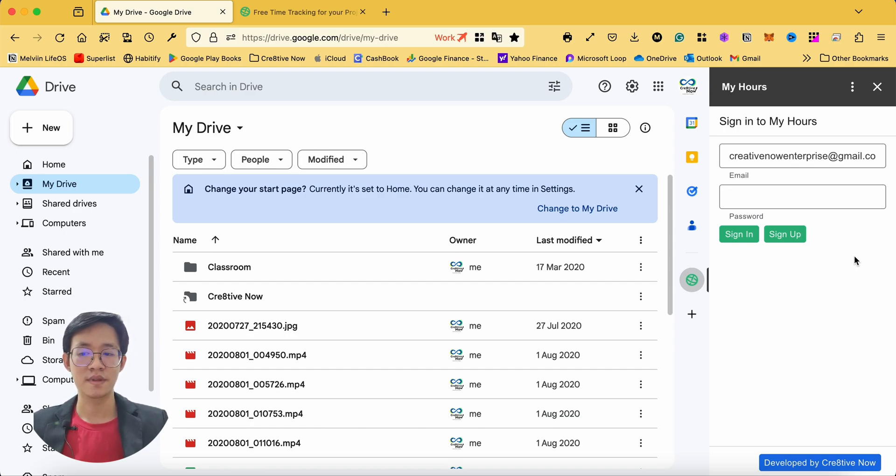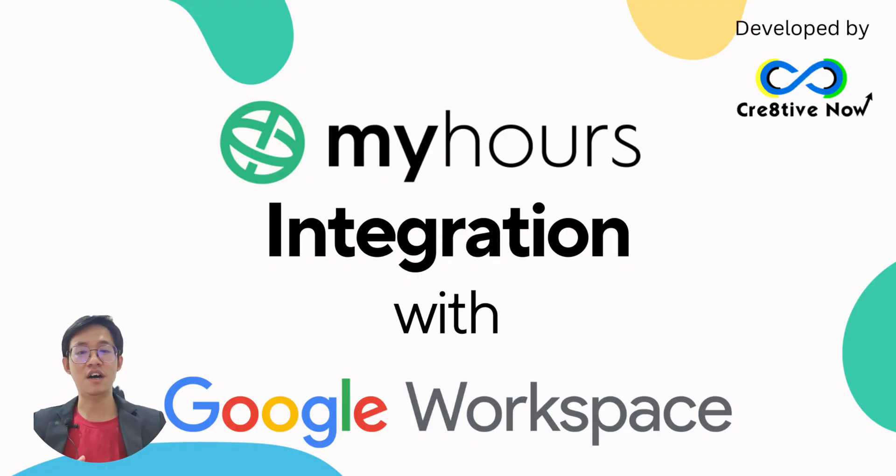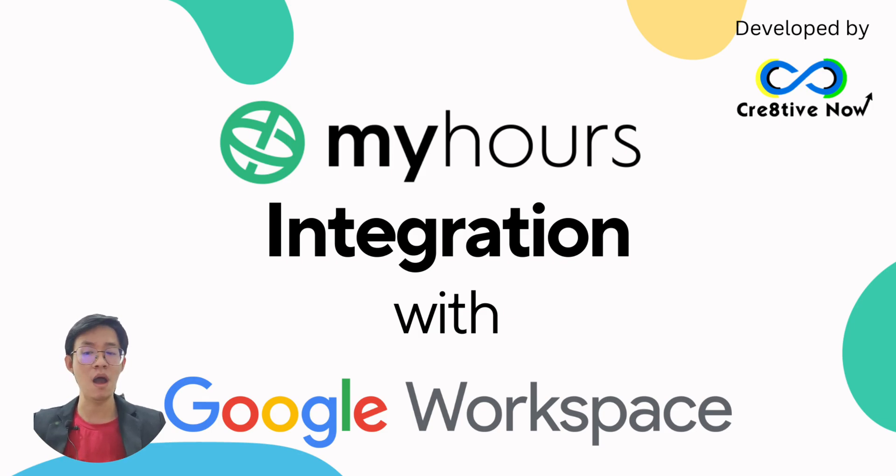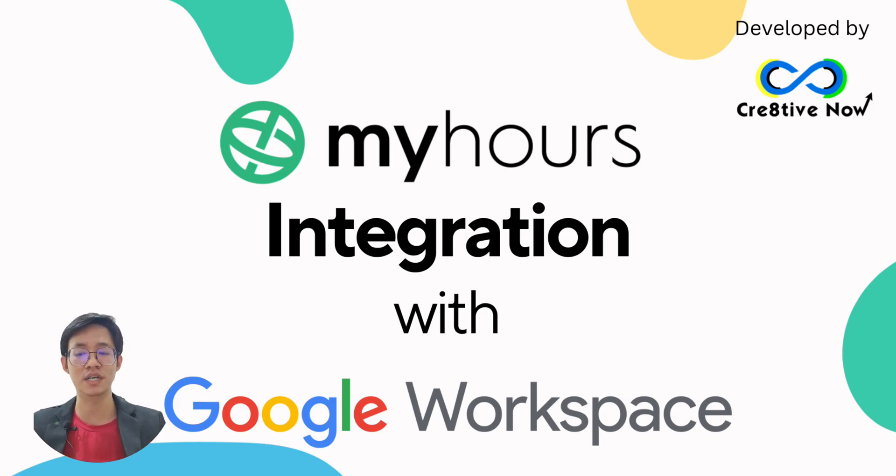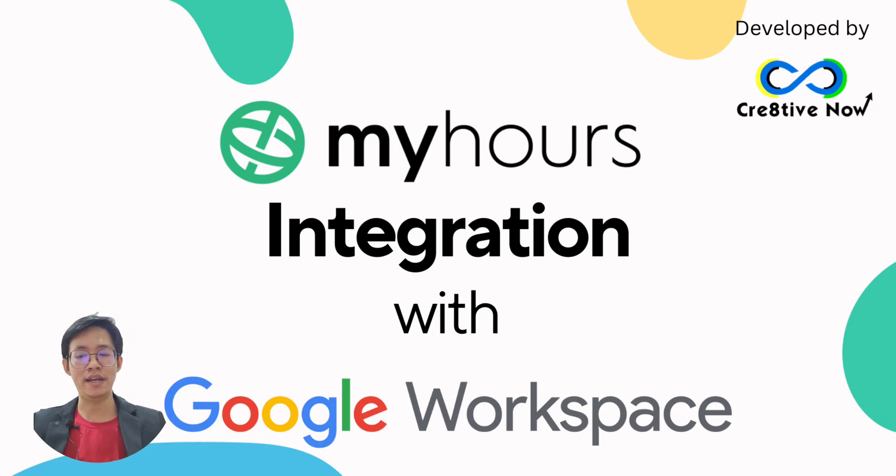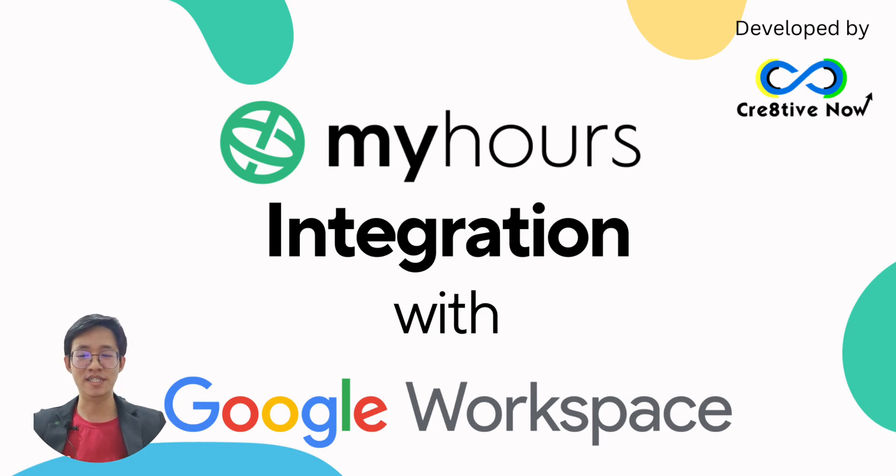So that's all for the introduction of MyHours integration, a Google Workspace add-on that allows you to manage your MyHours time logs, projects, and tasks within your Google Drive, Gmail, and Google Calendar. If you have any questions or any issues about the add-on, send your inquiries to sales@creativenow.my. Thank you and we'll see you on the next episode.